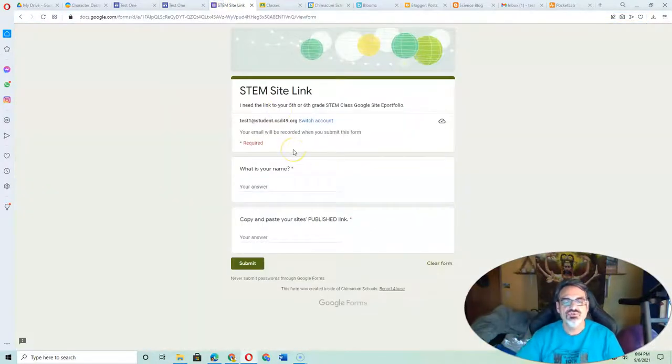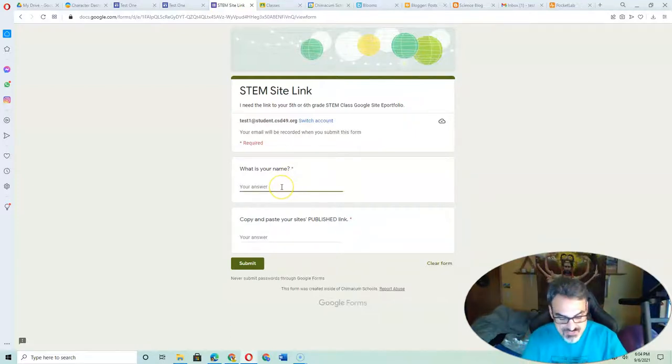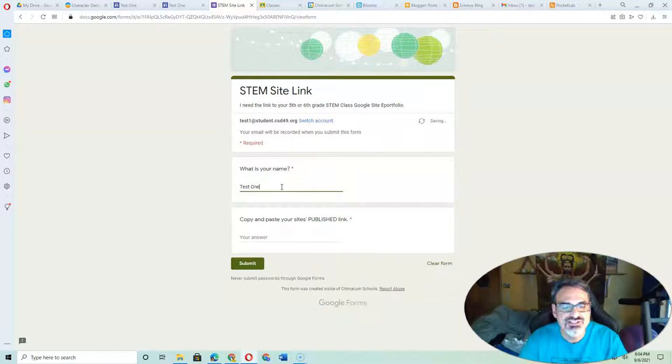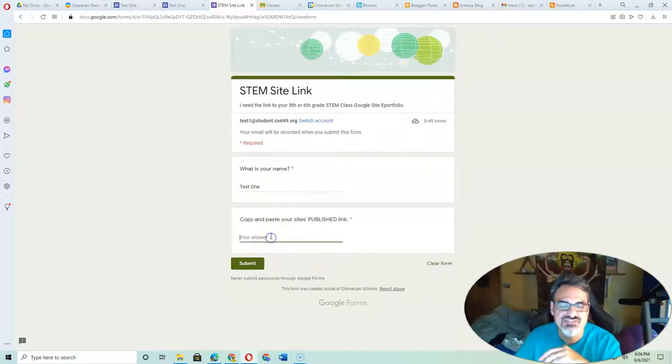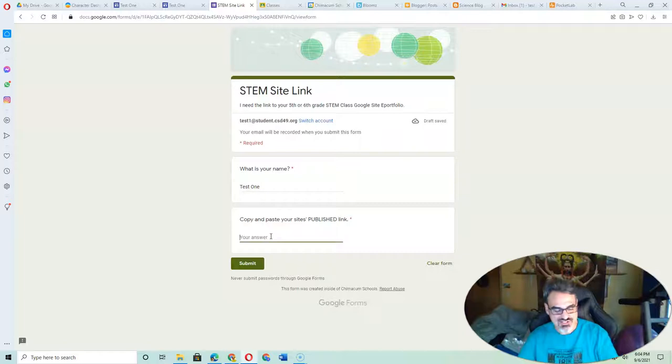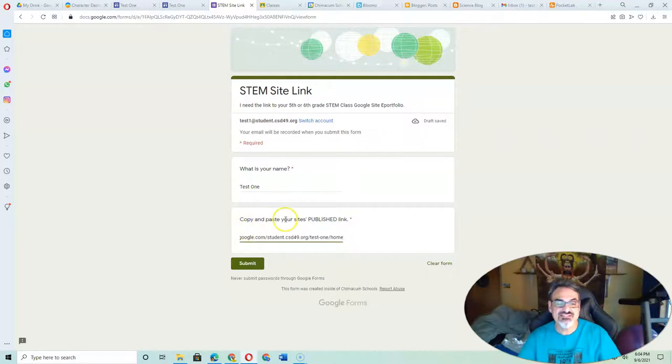And then go to the form. Put your name. First and last. Get used to putting your first and last name. That's just the way to go. And then I'm going to click Control V as in Victor to paste.